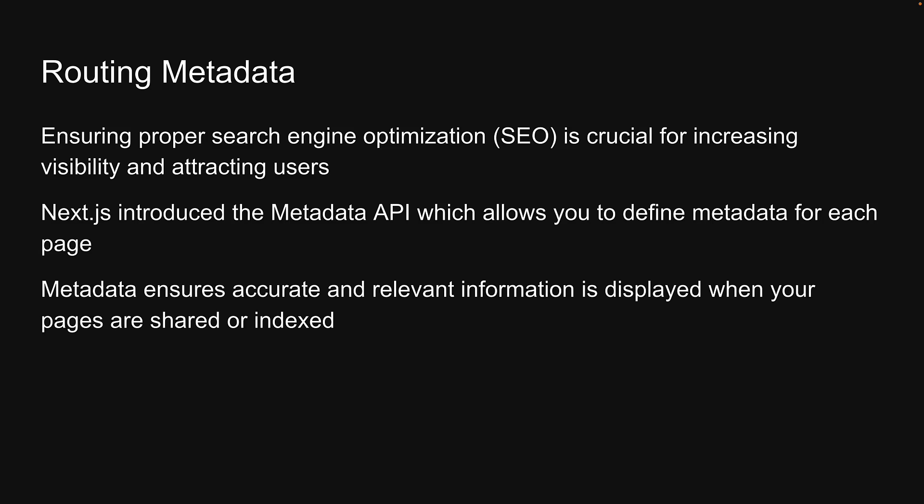In this video, we will explore how to leverage the Metadata API to enhance routing metadata.